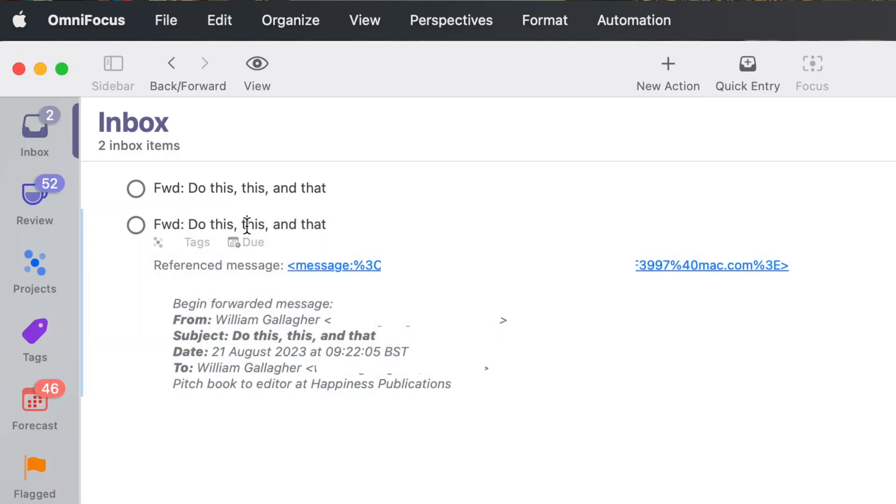If you use OmniFocus, you automatically get a secret OmniFocus mail drop address, and anything you email to that address goes straight into your to-do list. I do it again with the second task and then the third. Now I have all three as separate tasks in my to-do app. I can close this email and forget about it, knowing the jobs are in my to-do app and I'm not going to miss them.